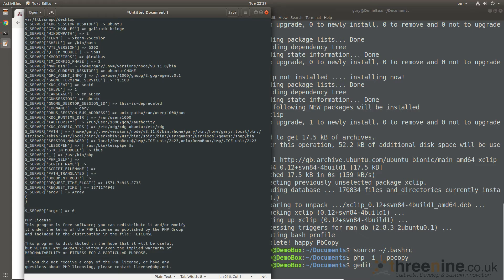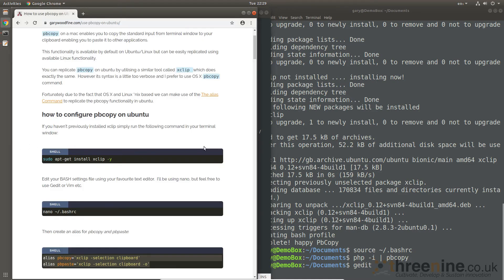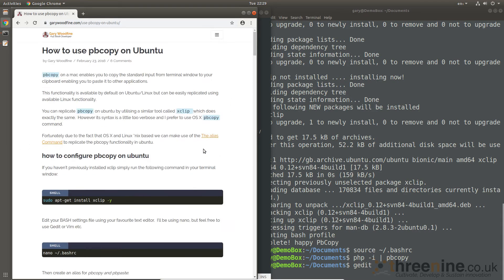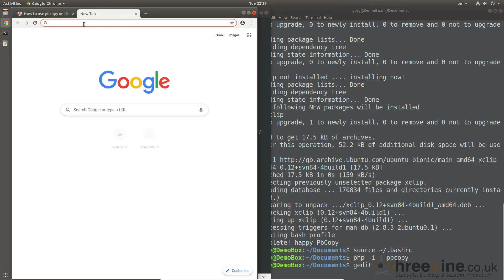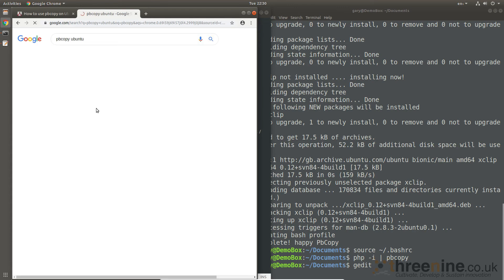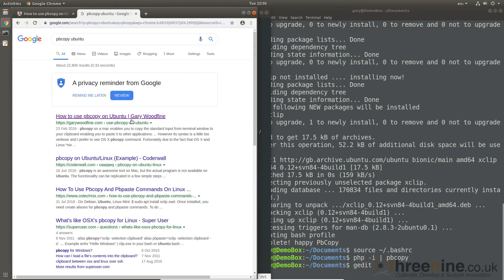All the instructions are here on my blog, fairly easy to find. If you go to Google, I believe pbcopy Ubuntu, I'm usually the first result there.